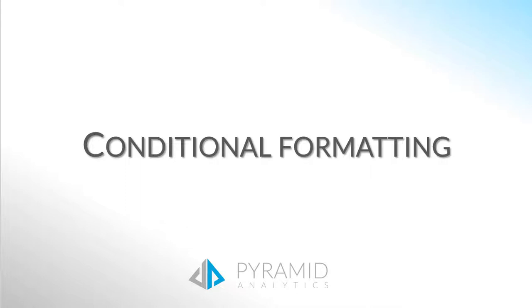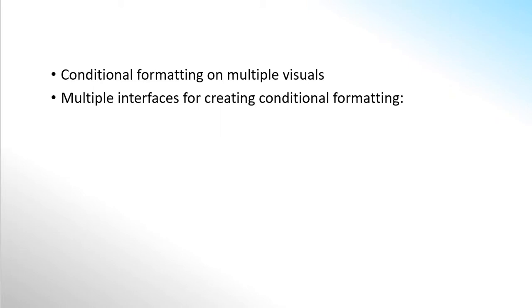This session will cover conditional formatting. Conditional formatting in Pyramid can be performed on grids, charts, or as standalone gauge elements.